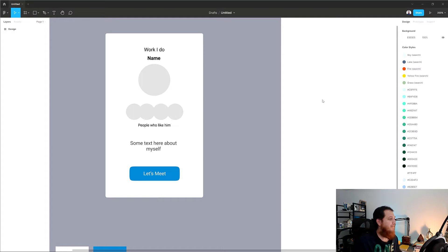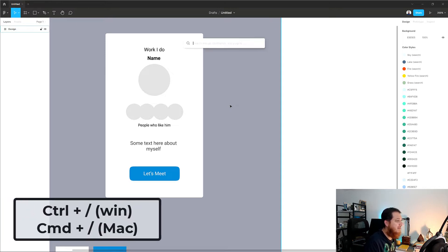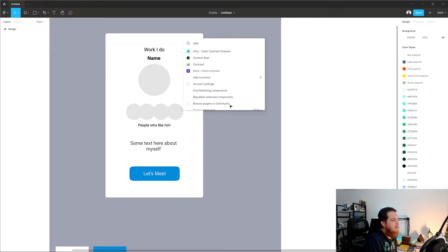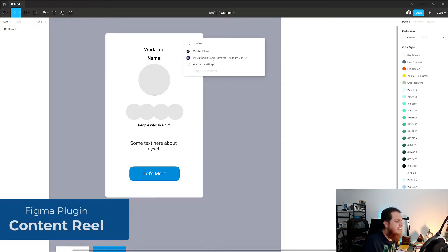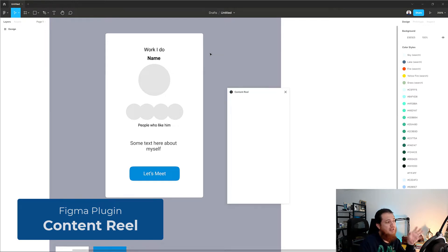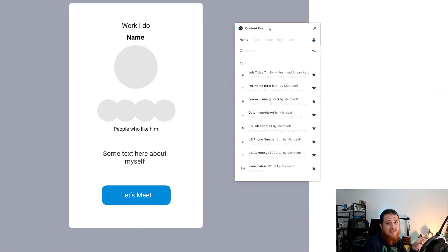Let's get started. I'm going to use the shortcut key Control or Command + Forward Slash to bring up the search menu and search for a plugin I've already installed called Content Reel. It's a very useful plugin and I'll share in depth how to use it and what are the portions where you should not use it.